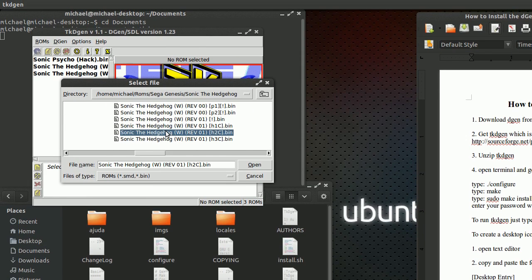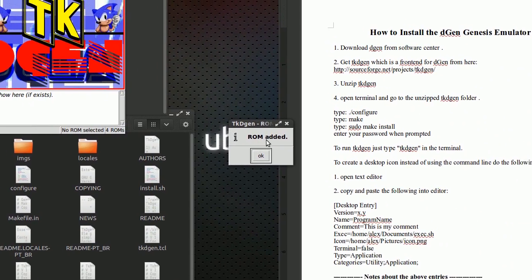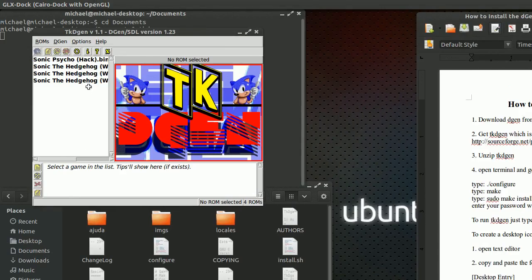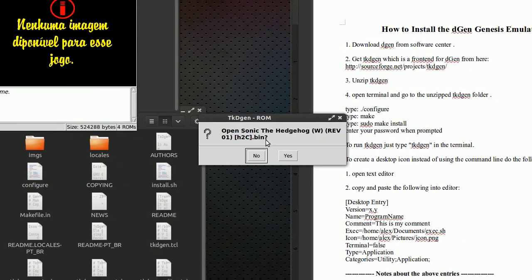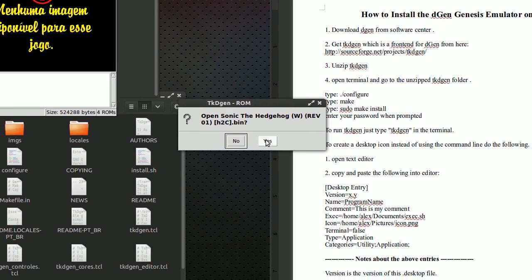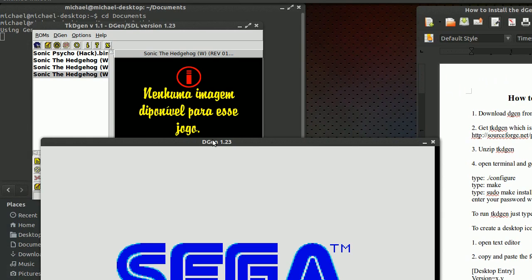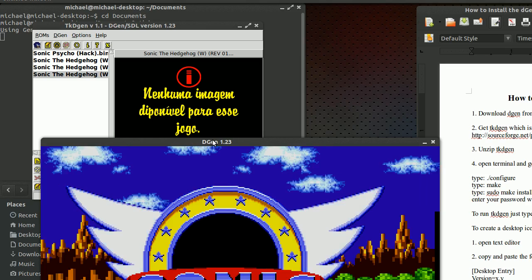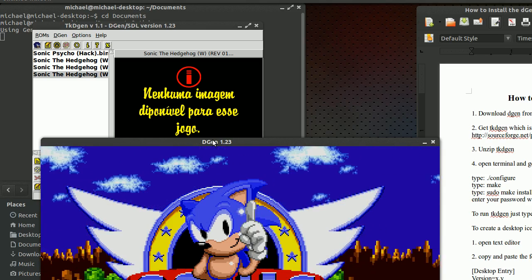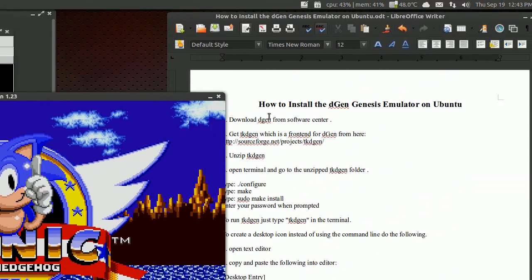Hit Open and it's going to say 'ROM added' — hit OK. Then all you have to do is double-click it. It's going to ask you if you want to open the ROM, hit yes, and you'll see the ROM load up. And that's it.